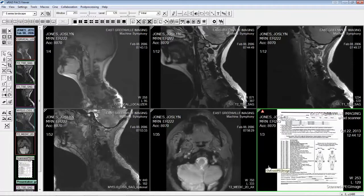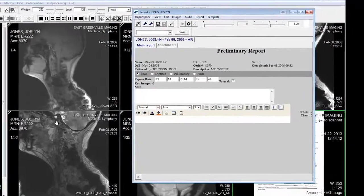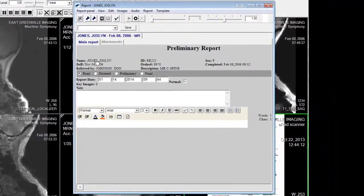The fourth place you can find scanned documents will be in the full report panel in the attachments tab.